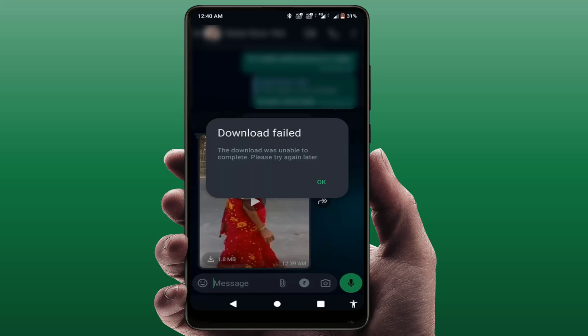When you get this type of error, first you need to check your internet connection. If the internet connection is not good, you can get this kind of error on your WhatsApp. The second important thing is: if the WhatsApp server is down, you can also get this kind of problem. So wait for a few minutes and then try to download your file again — hopefully it will fix your issue.